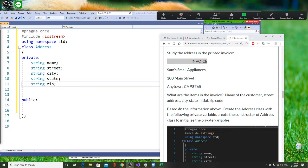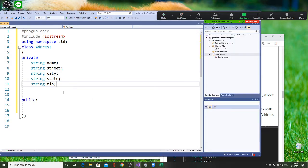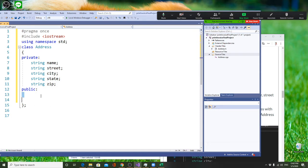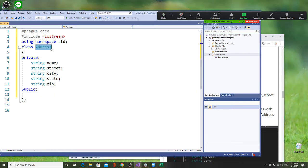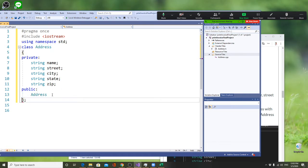Next we are going to do is our public section. Your first public is always your constructor. Your constructor is exactly the same name as your class, so you can copy it with Ctrl+C and you don't make a mistake, because you guys make a lot of typos.